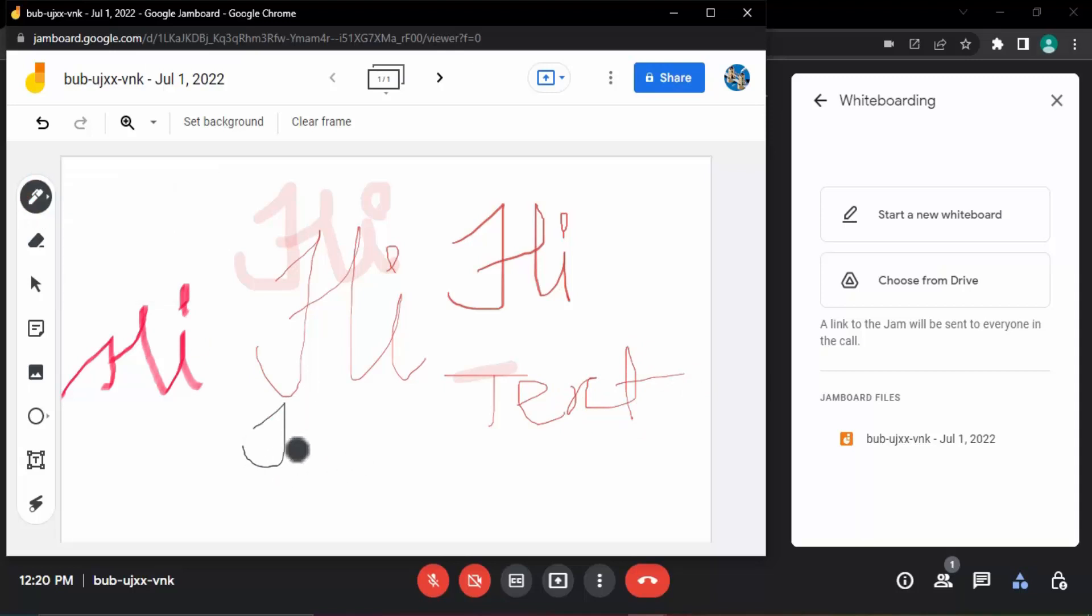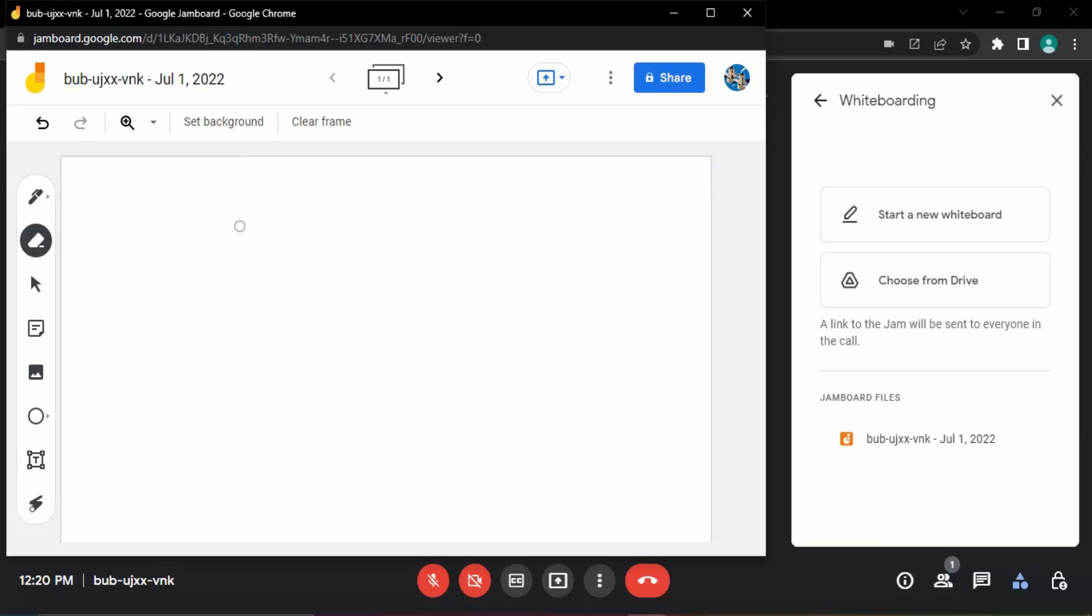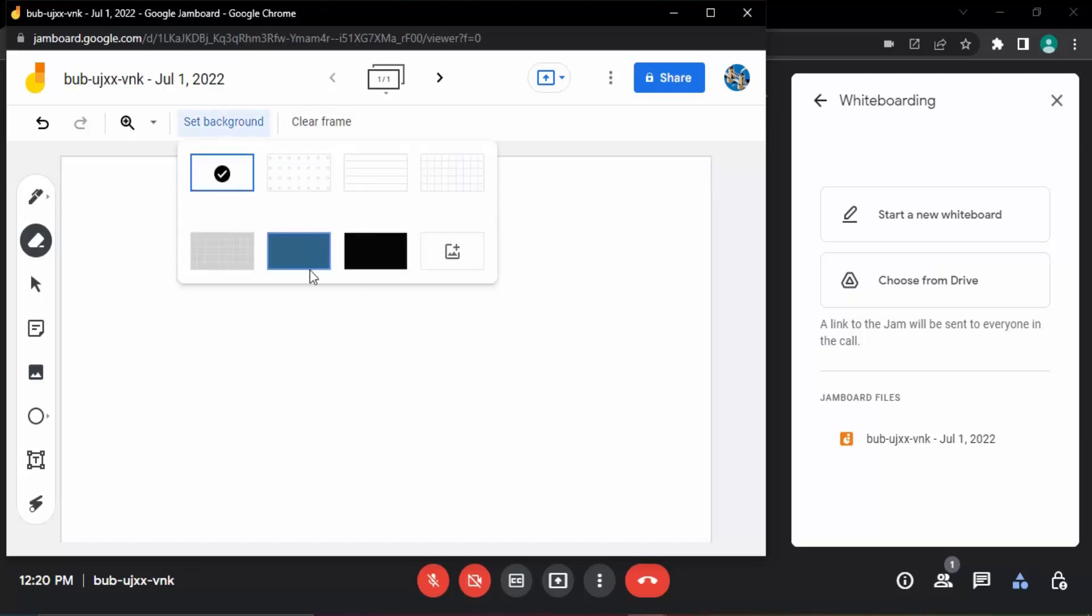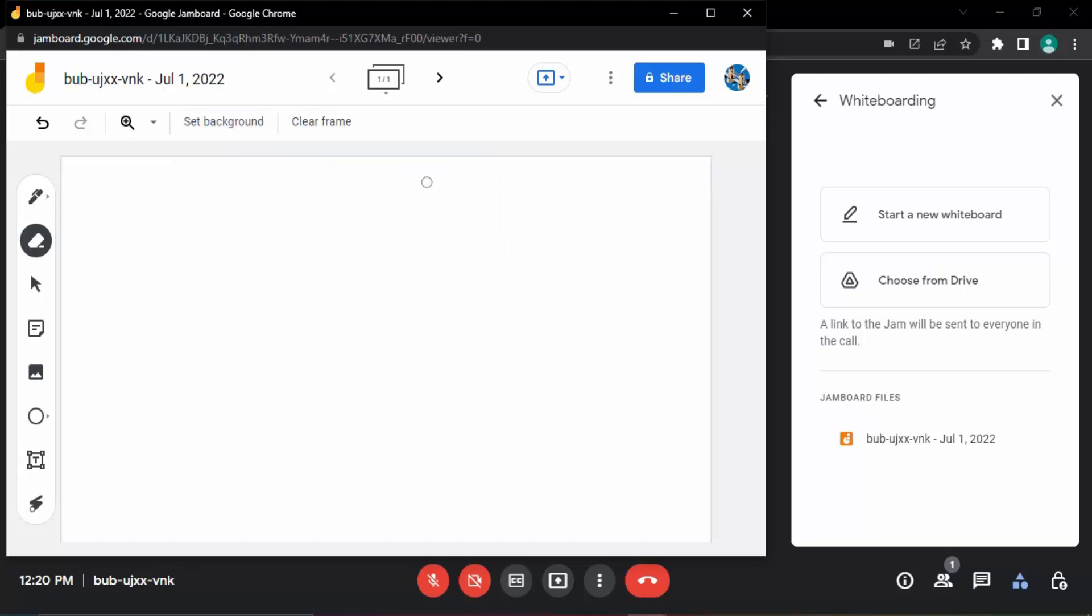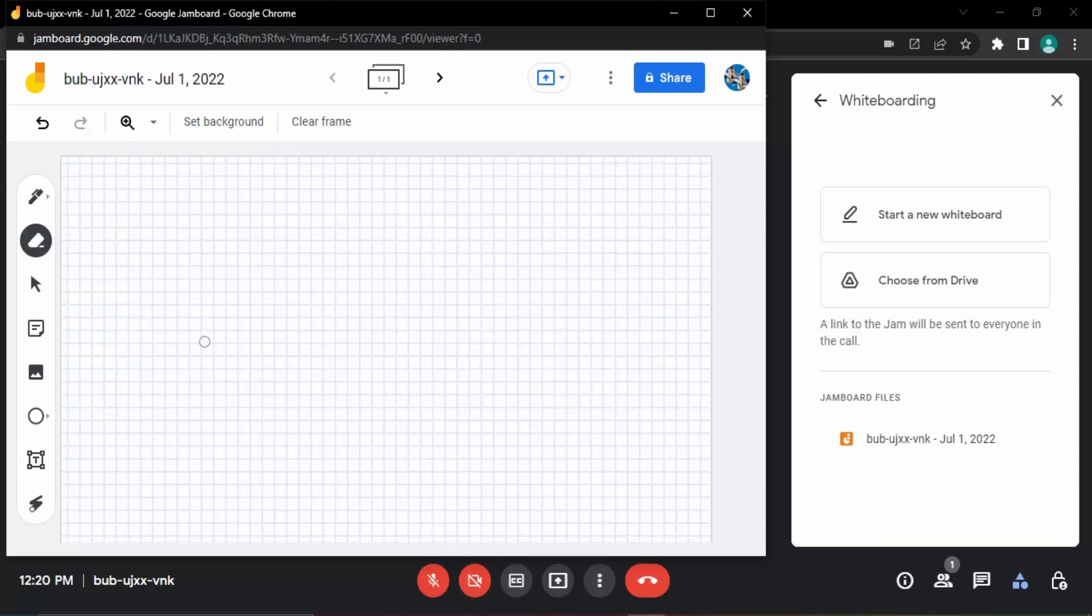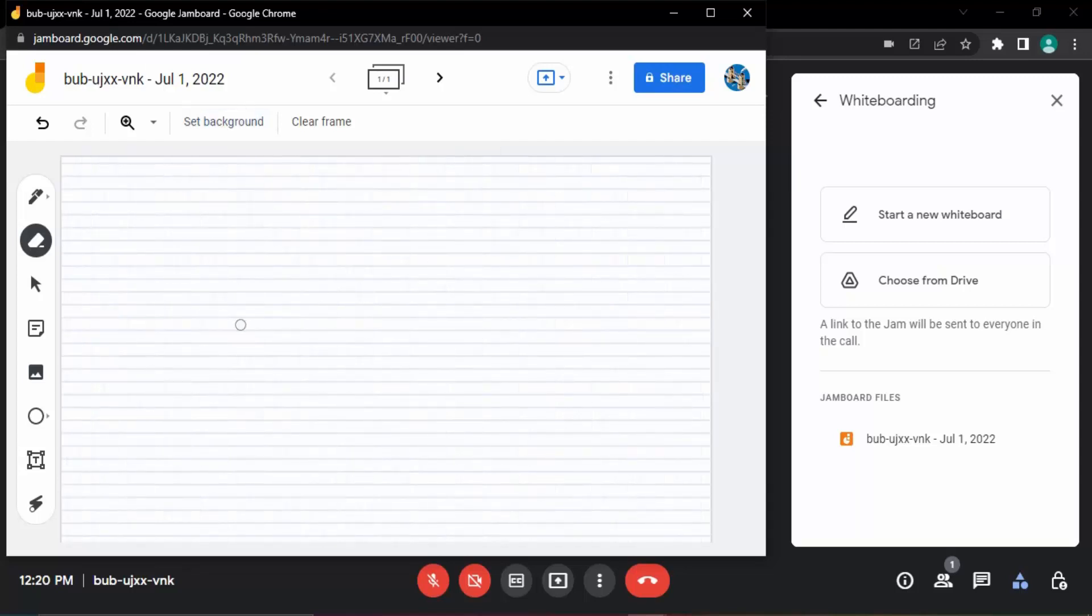You want to change the colors, the different colors are available over here. That also you can change and make some doodles over here. If you are not satisfied with it, you can just use the eraser tool to erase some of the doodles. Use clear frame to clear the whole whiteboard. If you want a particular background like this kind of a grid for some purposes, or these kind of lines, that also you can do.